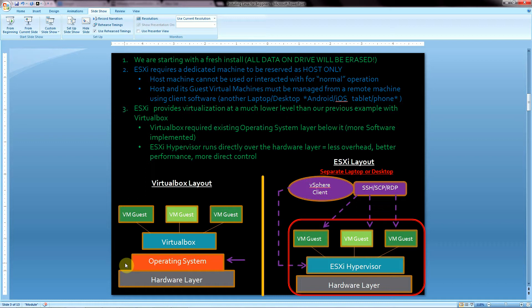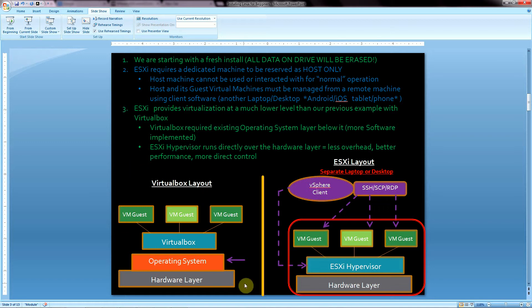For this tutorial, I'll go over a couple of important points and then cover some diagrams which should hopefully clarify everything. The first thing I need to point out is that we're going to be starting with a fresh install. Whatever is on the hard drive that you install ESXi onto is going to be erased, so make sure you back up that data or use a hard drive you don't care about.